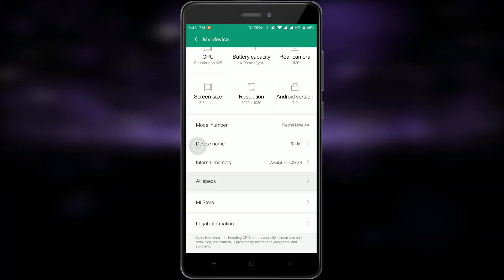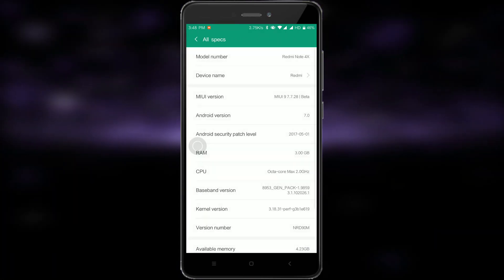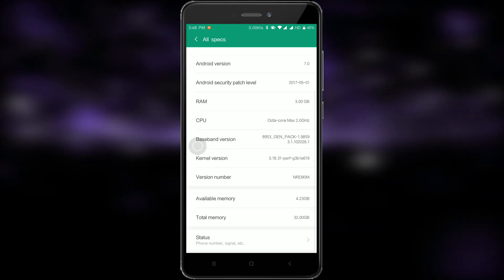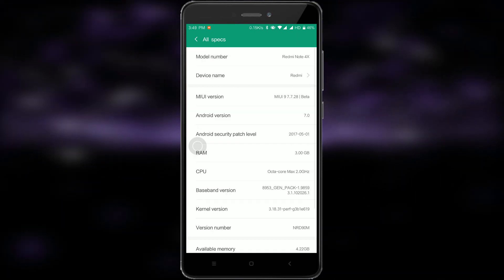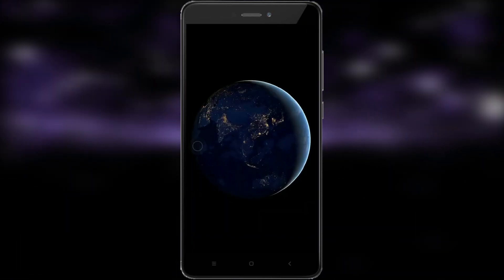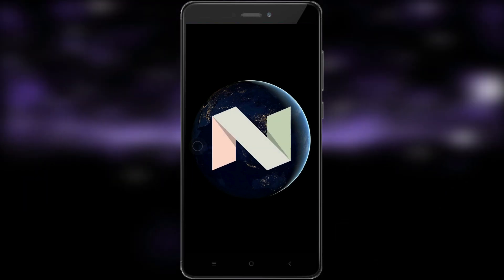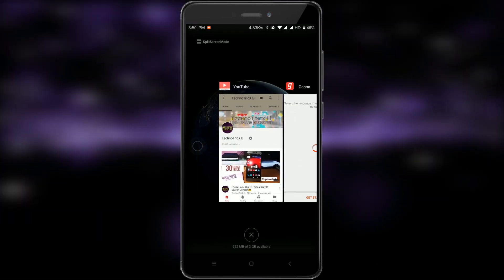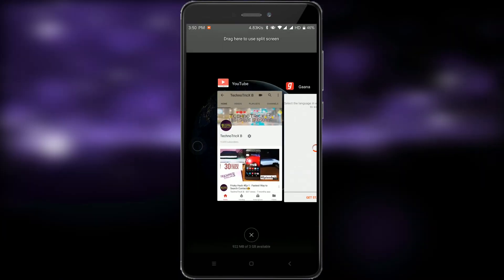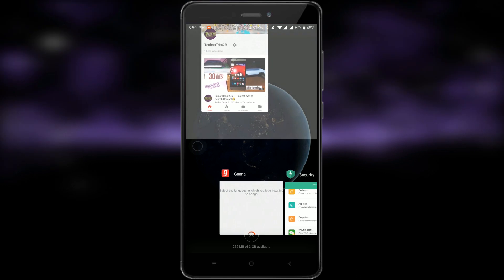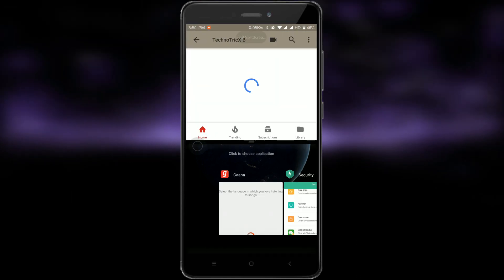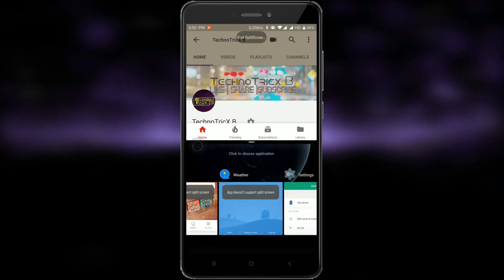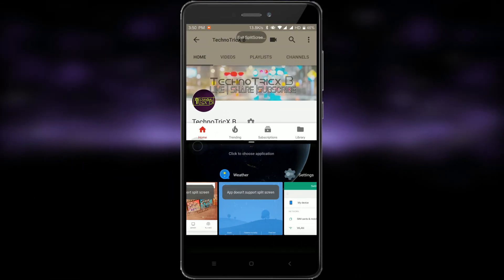The first thing you notice in the settings panel is My Phone, where you will get information about your device — it is just an upgraded look of the About Phone section. Multitasking is there and quite easy to use. Click on split screen mode, drag the app, and enjoy. You can even manage that part too. There are lots of new things introduced in MIUI 9.